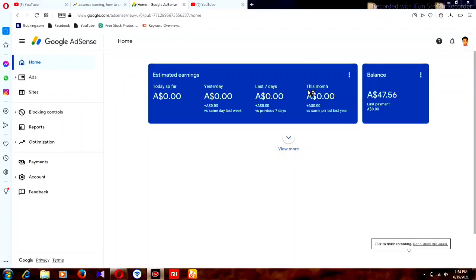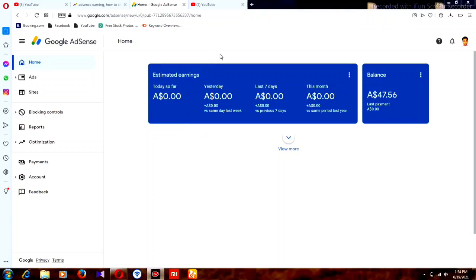Hello friends, in this video I am going to show you how to check your YouTube earnings on your AdSense account. Before, we could find everything on the AdSense account, but they had the old version. Now they have updated to a new version, so we cannot find anything about YouTube earnings there anymore.